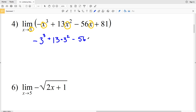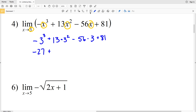Plugging in 3 for x, we'll have negative 3 cubed plus 13 times 3 squared minus 56 times 3 plus 81. That gives us negative 27, and we're adding 13 times 9, which is positive 117.